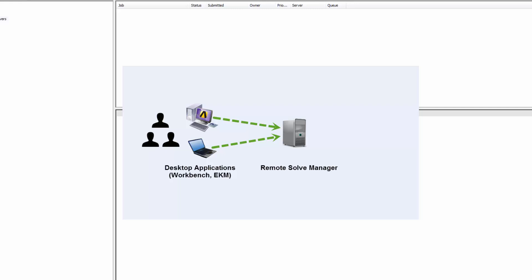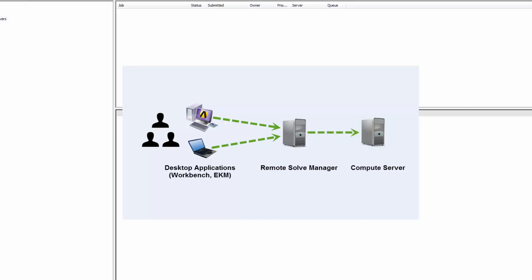The compute server requires that ANSYS applications such as Workbench, Fluent, and Mechanical APDL be installed. The compute server can be the same machine where the RSM Manager service is installed, or can be a different machine. I will cover both of these scenarios.